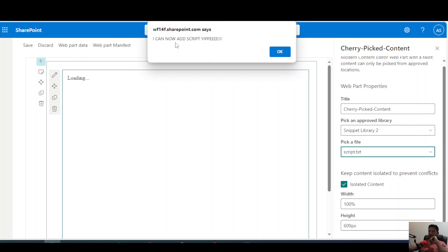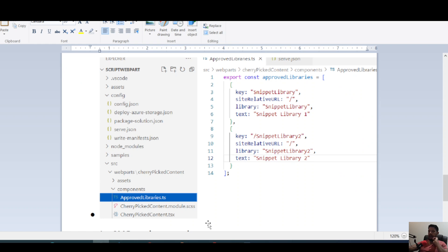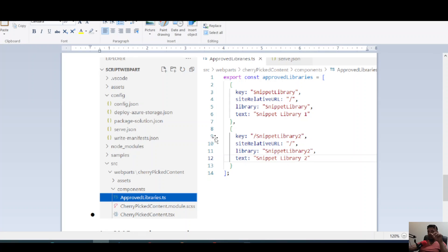One thing I forgot to mention: the approvedLibraries.ts file needs to be updated with the actual libraries we're going to use. I removed the default ones and added my libraries — snippet library and snippet library 2. This file will need to be updated with your own library names.